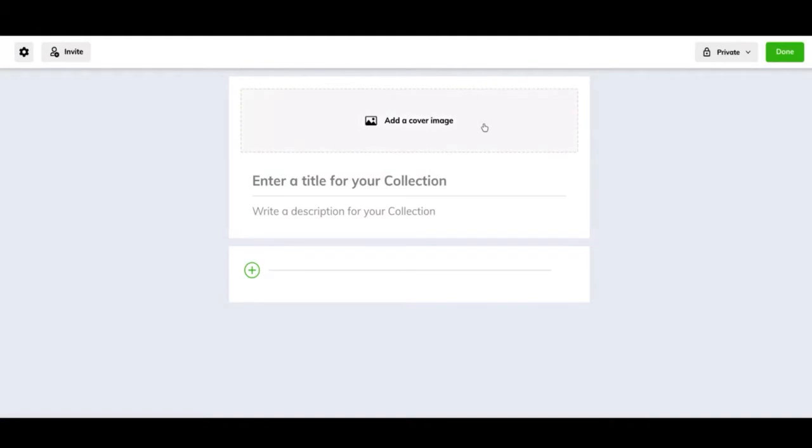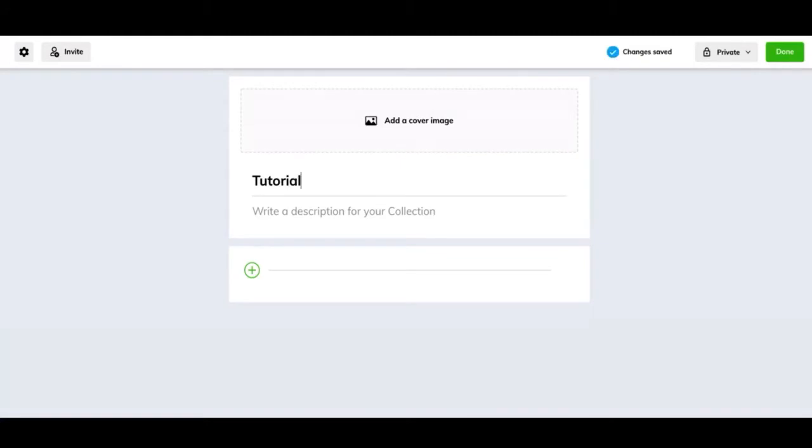You can start off by adding a cover image. This is just going to be the image that you see at the top of your collection. You can add a title. For this tutorial, we're going to just name it Tutorial. And then you can write a description about it. What is your collection about? What is everything else that's going to happen down here? What's the main theme of that? Describe it right here.